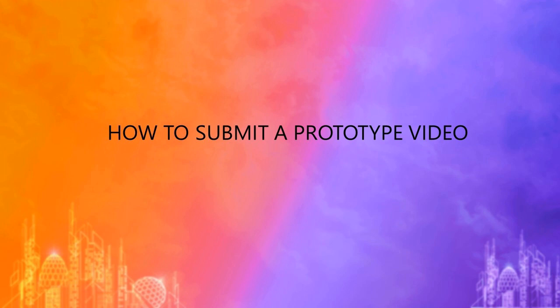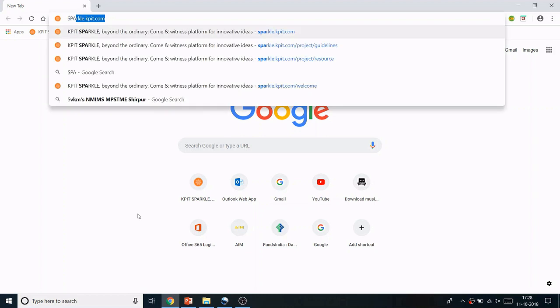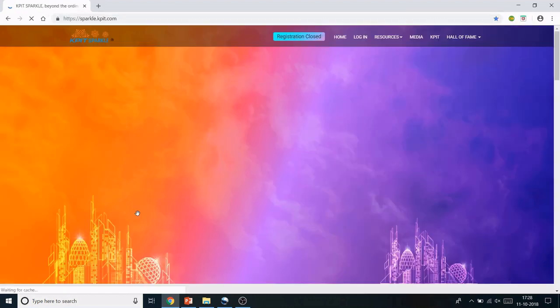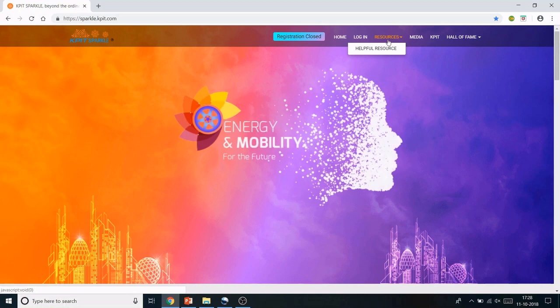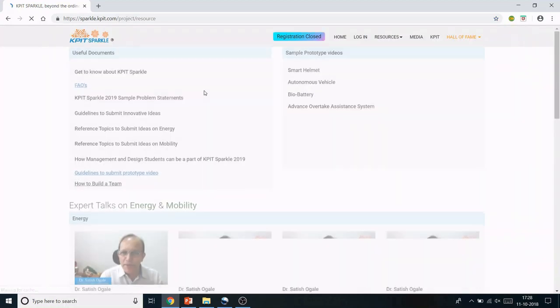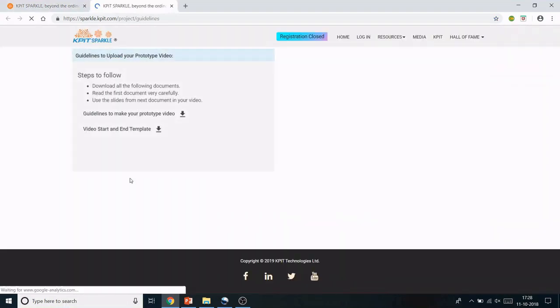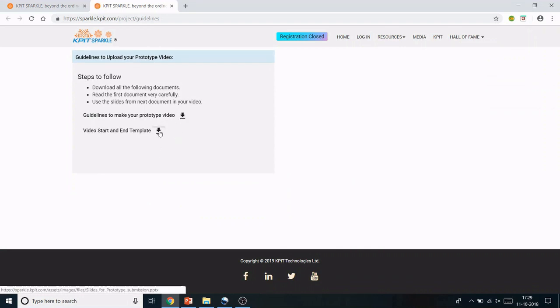First, log onto the KPIT Sparkle website. Click on Resources and the Helpful Resources tab. Then click on Guidelines to Submit Prototype Video and download the video start and end template.